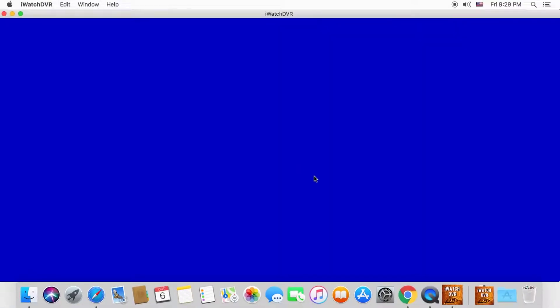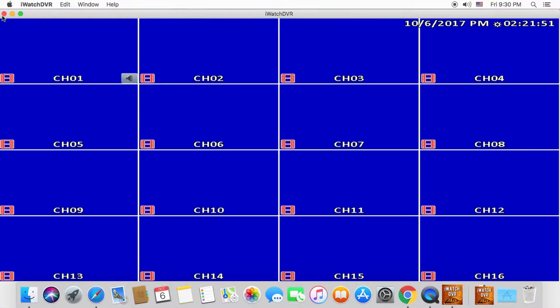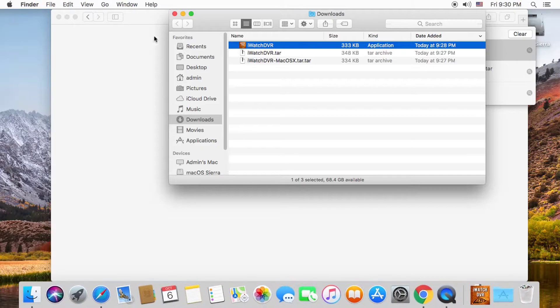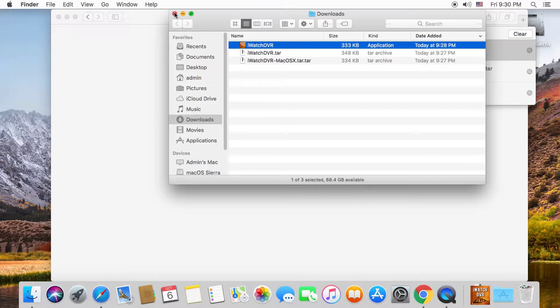Then press connect, and after a few seconds your camera should show. Press the X on the top left of the window to close the connection at any time.